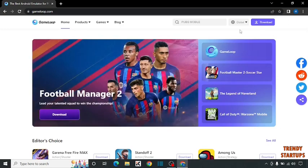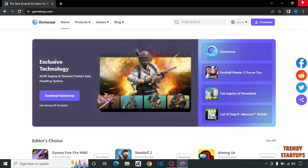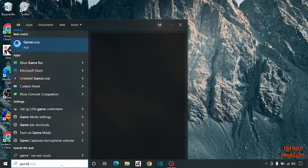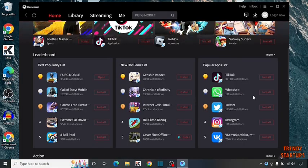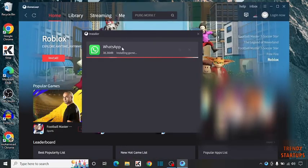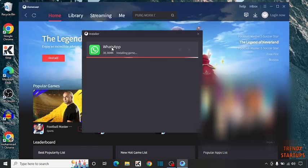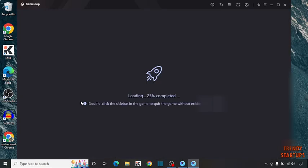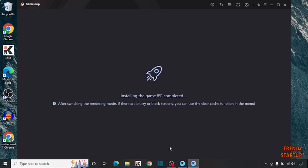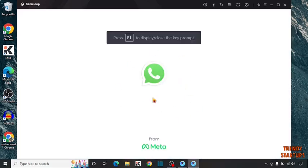I already have downloaded GameLoop. Simply open GameLoop. Here is WhatsApp — simply click on install. You can see your WhatsApp starts downloading. Our WhatsApp has been installed.